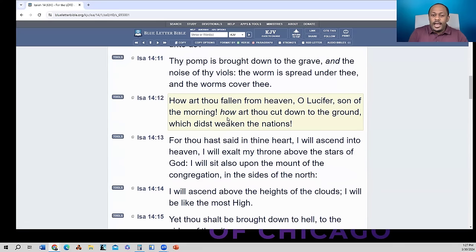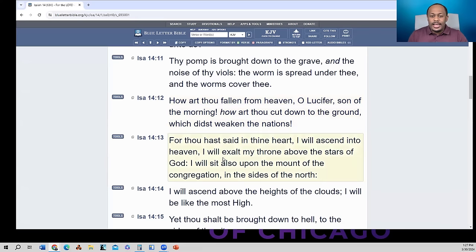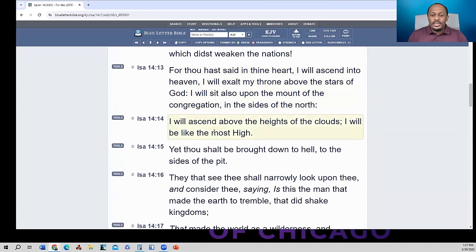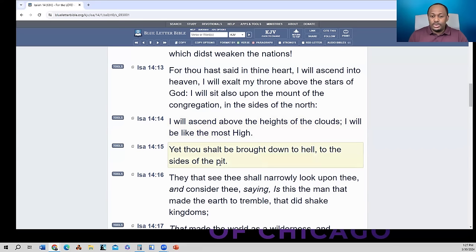Isaiah chapter 14, verse 12 is where it mentions the name Lucifer. It reads: 'How art thou fallen from heaven, O Lucifer.' It's asking the question how this fallen angel — who is now the devil — got into this predicament. Verse 13 says: 'For thou hast said in thine heart, I will ascend into heaven. I will exalt my throne above the stars of God. I will sit upon the mount of the congregation in the sides of the north. I will ascend above the height of the clouds. I will be like the most high.' But the Bible says: 'Yet thou shall be brought down to hell, to the sides of the pit.'